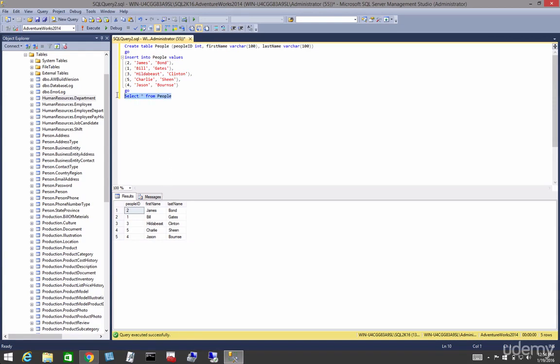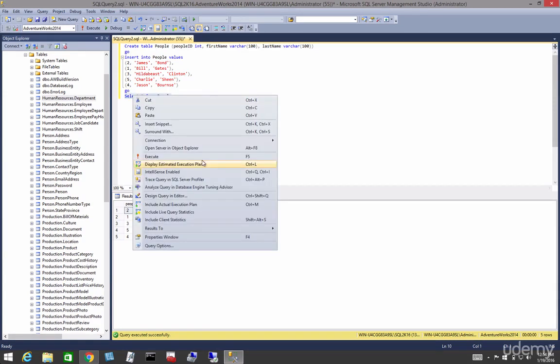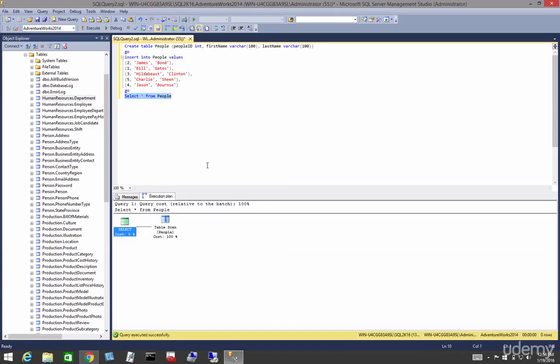If we come up here and we highlight that, right click, and we're going to display the execution plan, the estimated one, we can see that it's a table scan. This is the simplest kind of scan we can have, a scan on a heap.